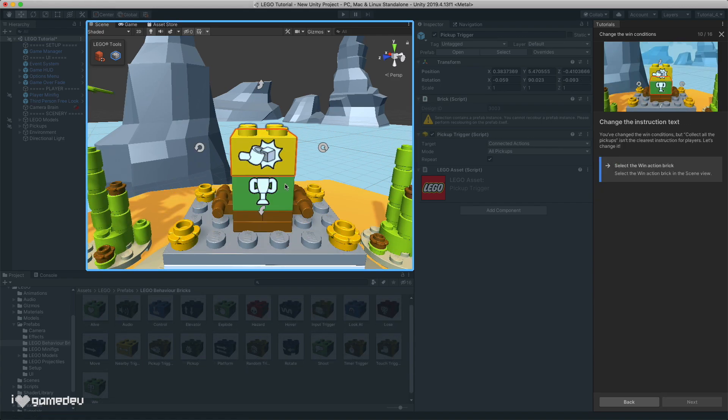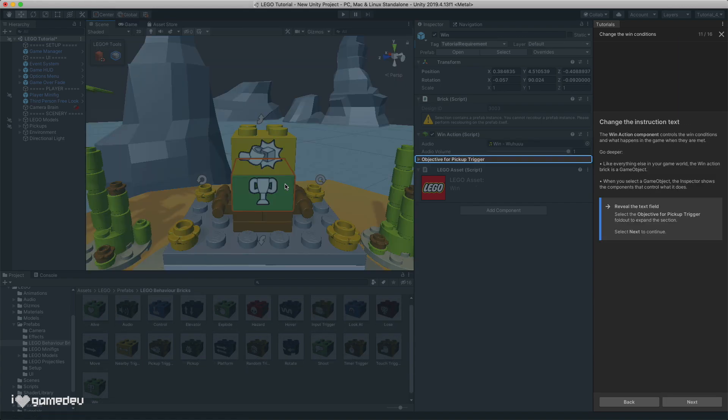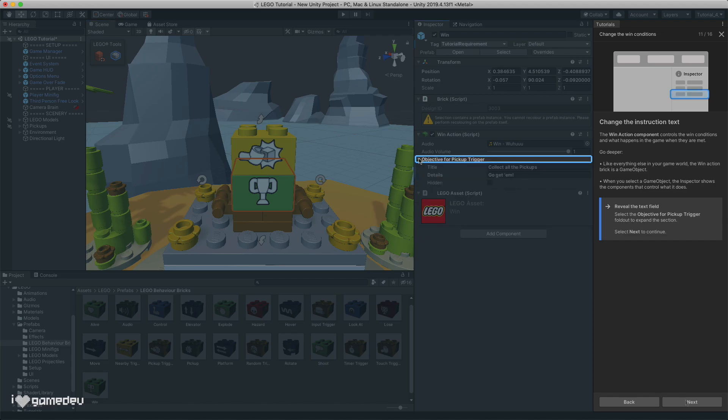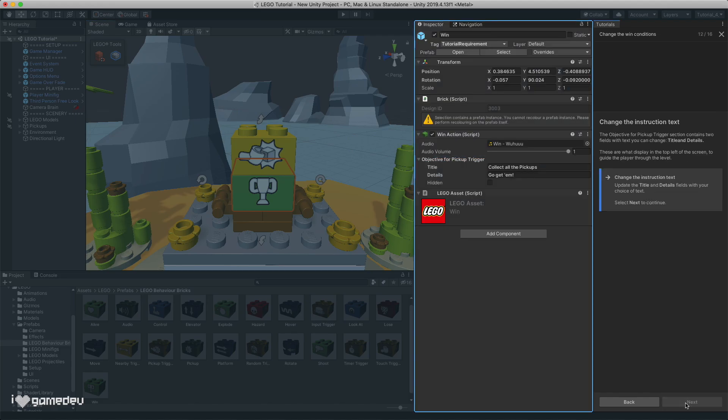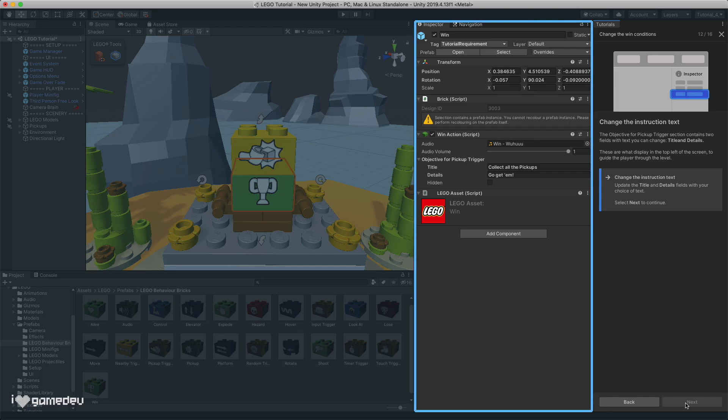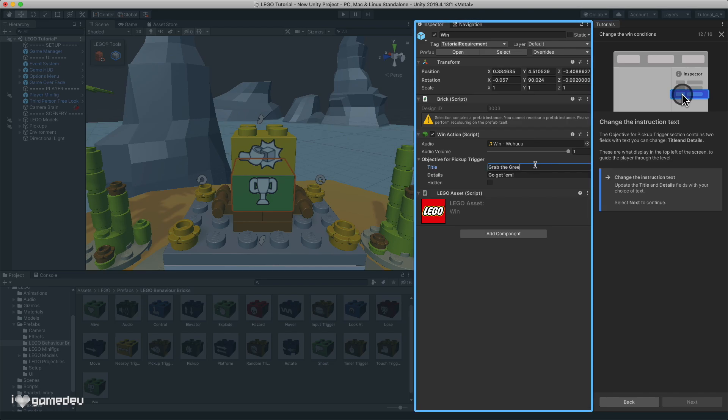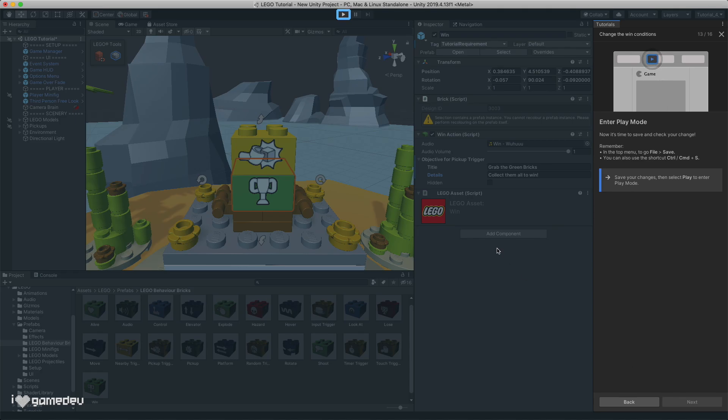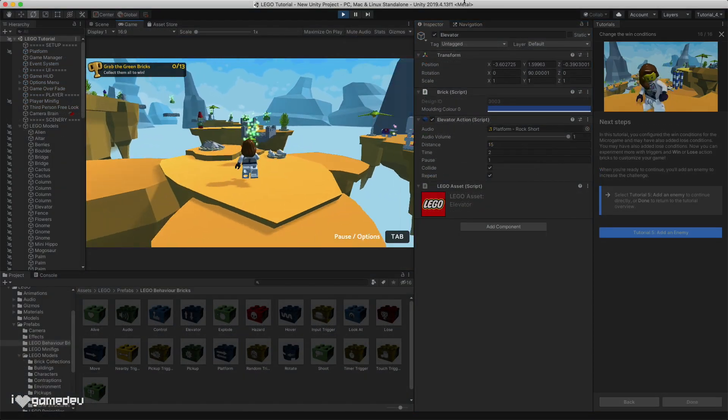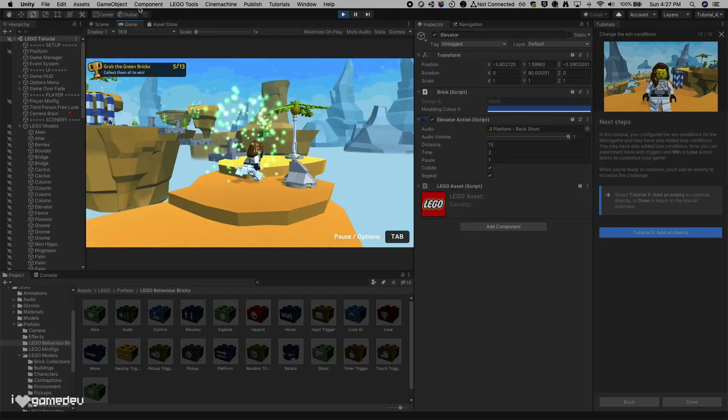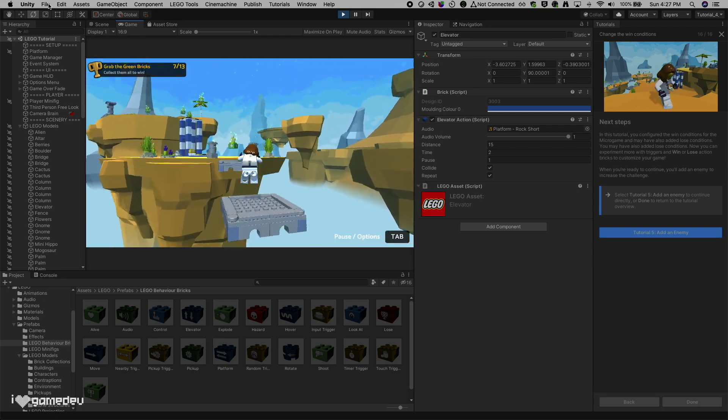Selecting the win brick, we'll see that we can customize the text instructions displayed in the top right corner of the game when in play mode. For our game, we want to make it clear that the player needs to collect all 13 of the collectible green bricks to win. So let's modify the text to get that point across. We can test this now by running through the game and getting each pickup.